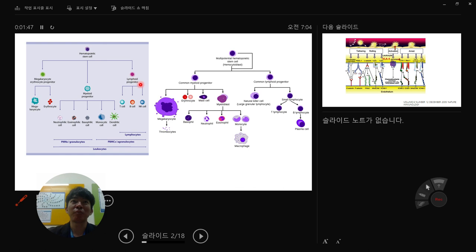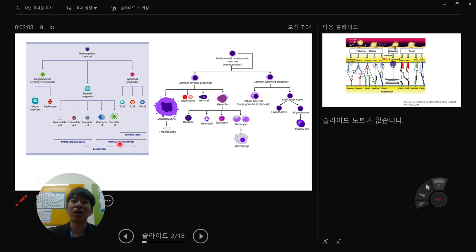When we call lymphocytes, we name T cells, B cells, and NK cells from the lymphoid progenitor. Peripheral blood mononuclear cells are also known as agranulocytes — meaning cells without granules. So granulocytes have granules, while agranulocytes, including monocytes, dendritic cells, and lymphocytes, do not.